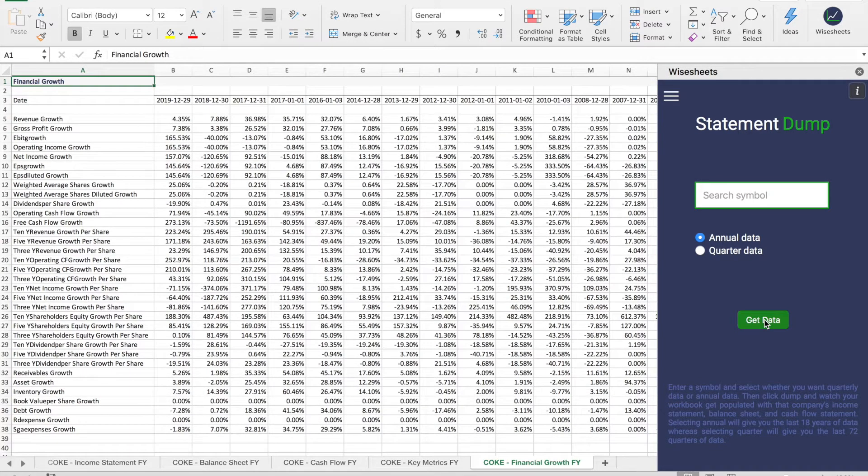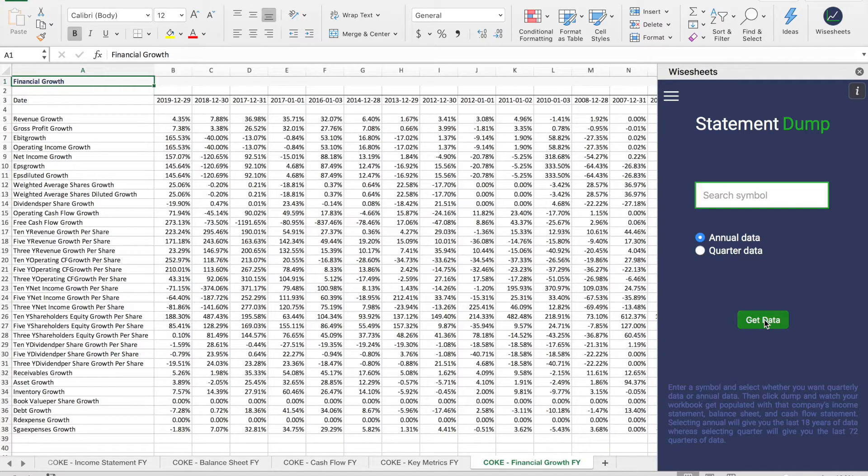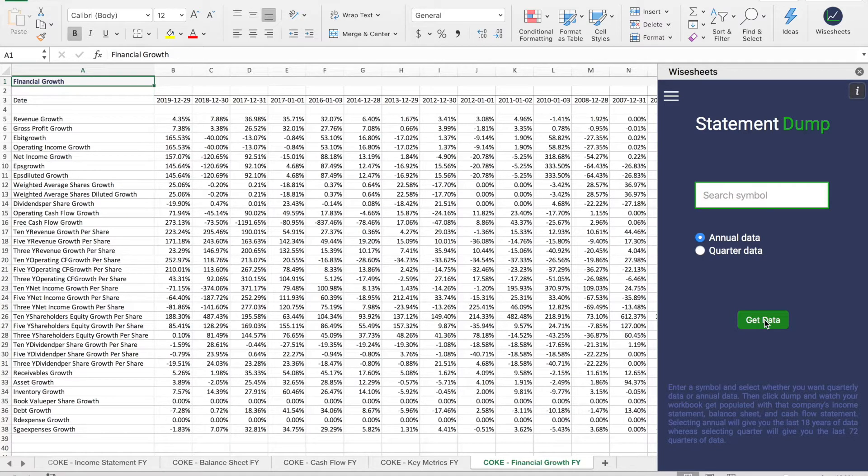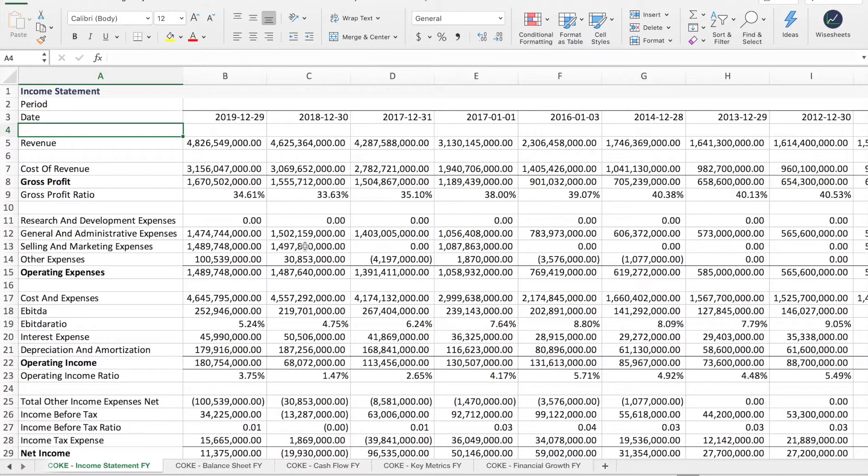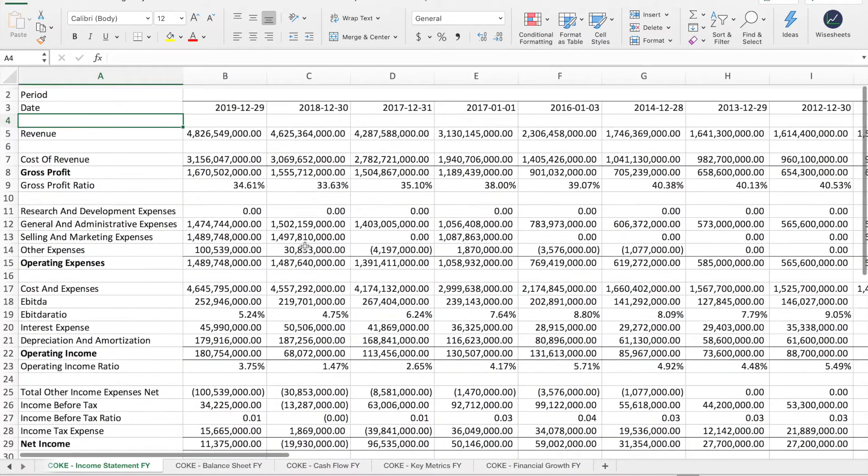And as you can see, I get the income statement, the balance sheet, the cash flow, key metrics, and financial growth metrics. Let me just zoom in so you can see a little bit better what we have prepared for you. So as an example, you can see here the income statement from Coca-Cola.